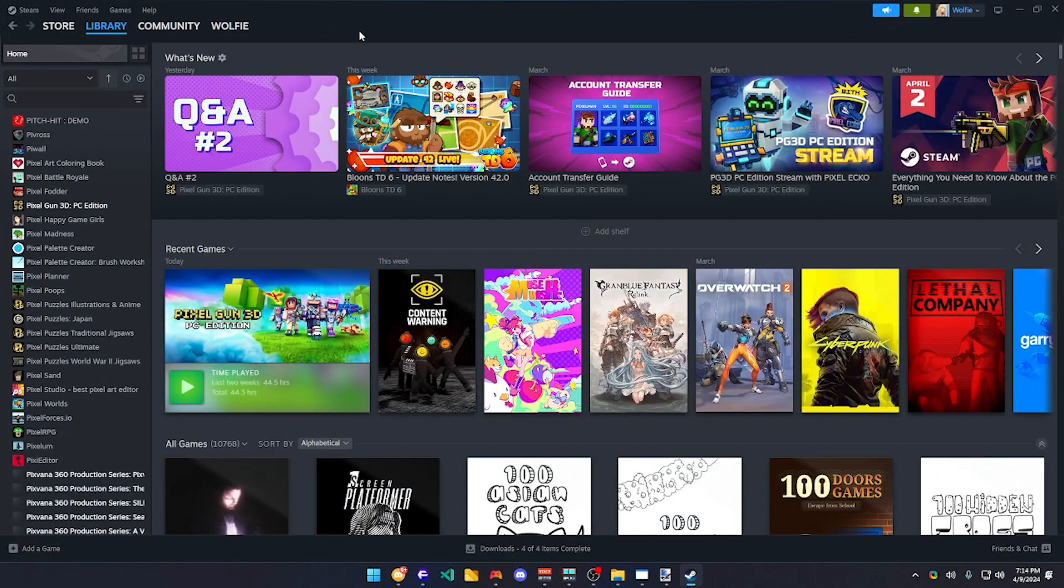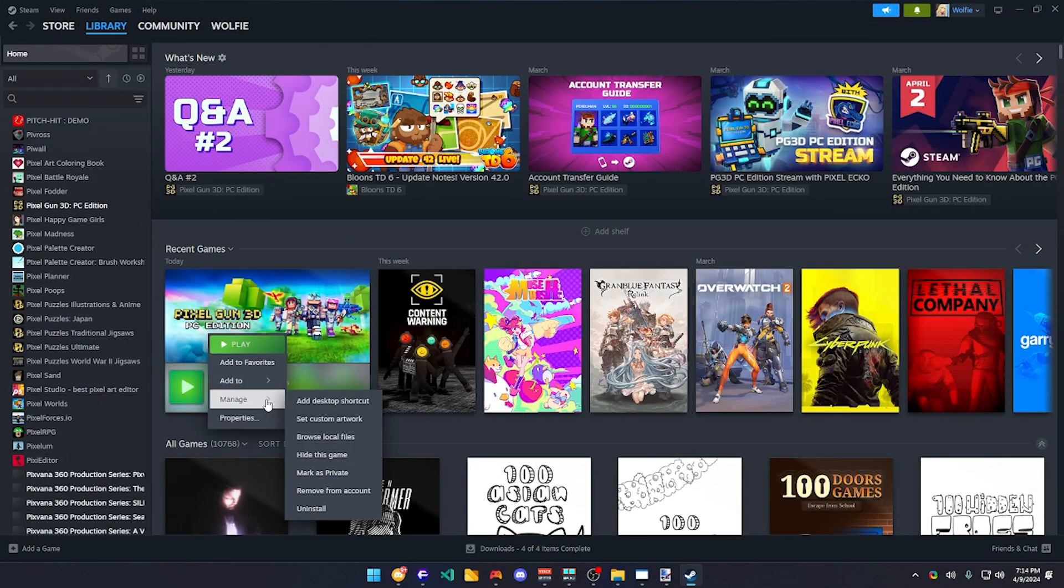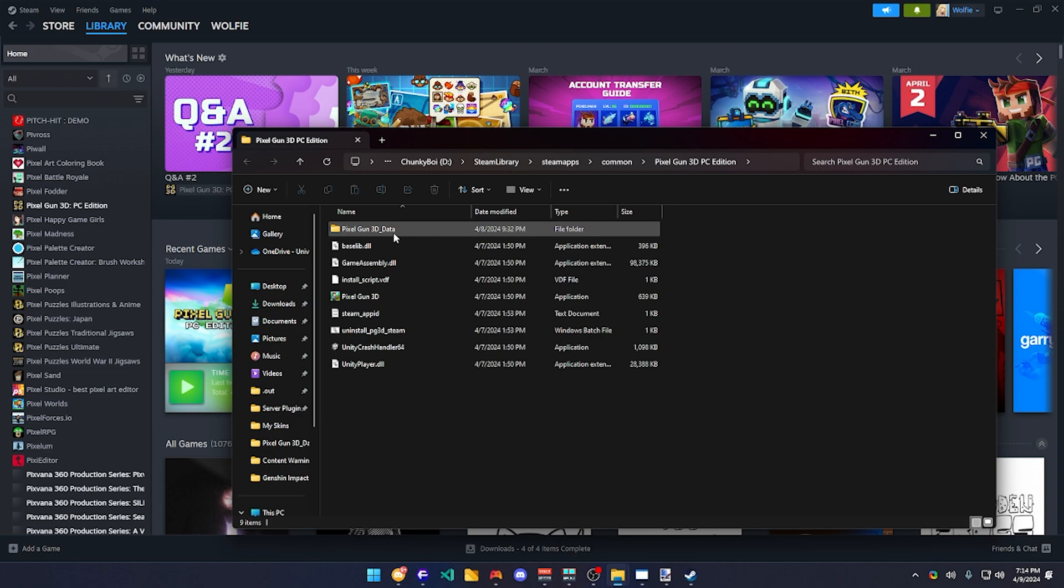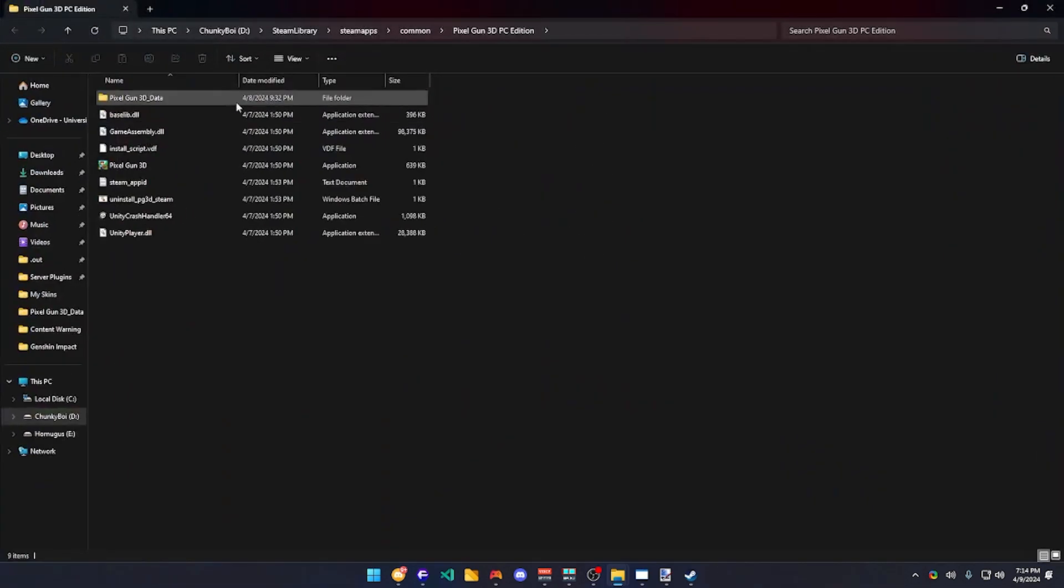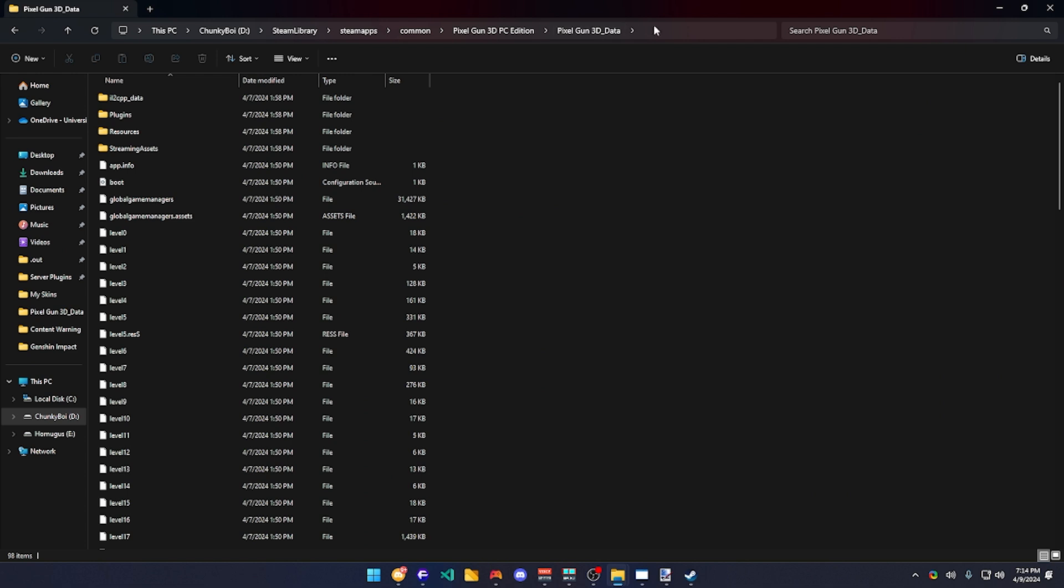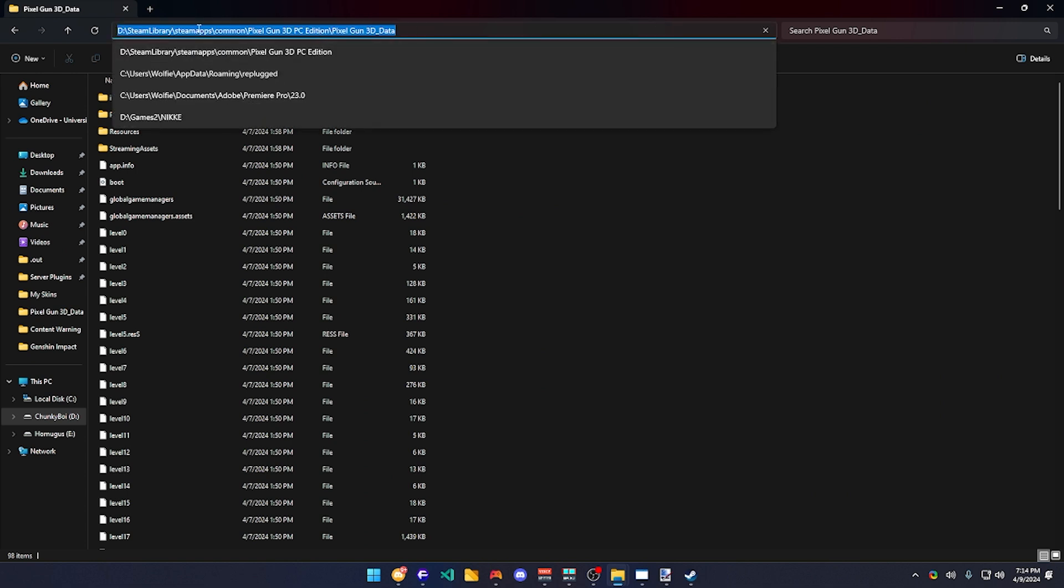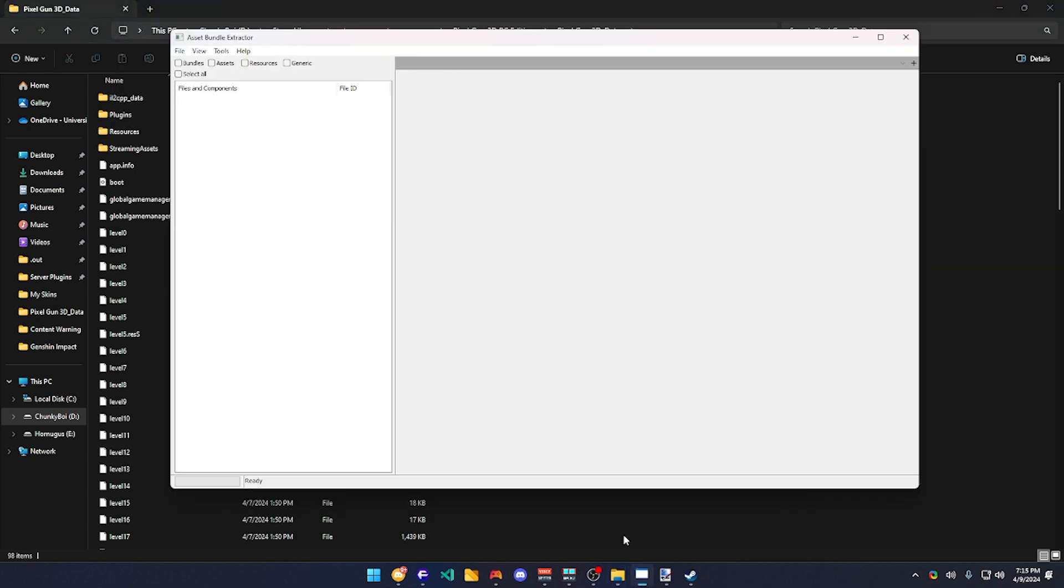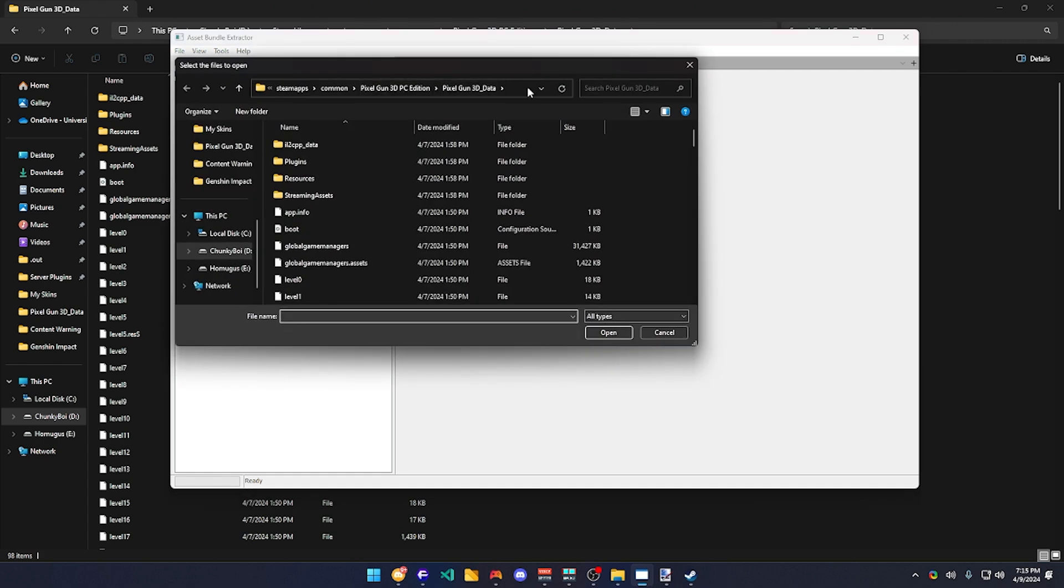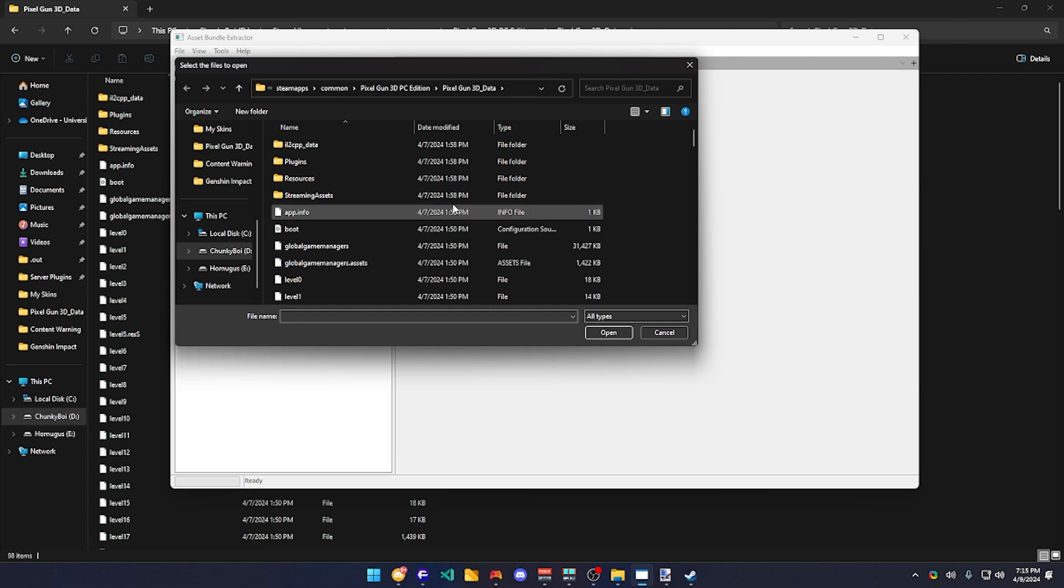Go to your Steam library and find Pixel Gun 3D and search for the browse local files. What you're going to be finding here is this. Open it, click here and just copy the path. Go to your Asset Bundle Extractor, click open, and just click over here and paste the path, which would open this.